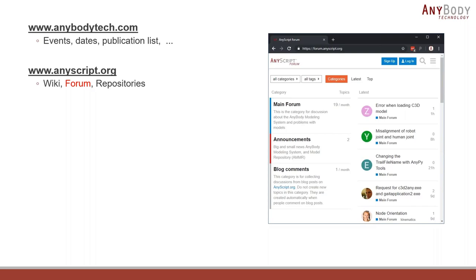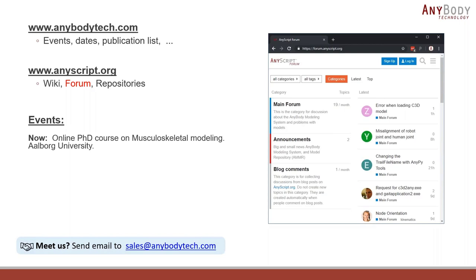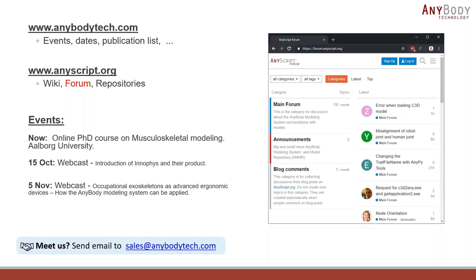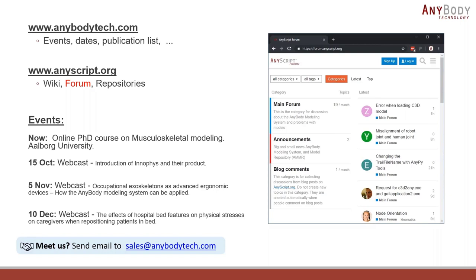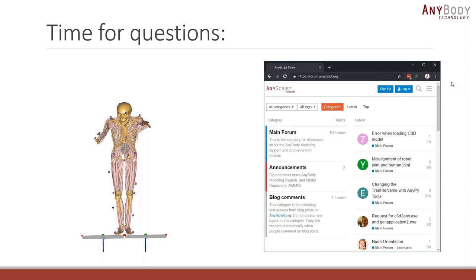Finally, there are some events — there's an ongoing online PhD course at Aalborg University, and some upcoming webcasts on the 15th of October with external speakers that I'm really looking forward to. With that, I'd like to thank everyone for listening in and see you for some of the next webcasts. Bye bye.